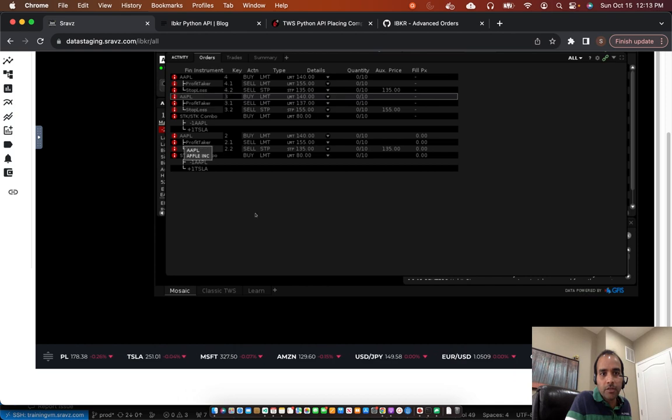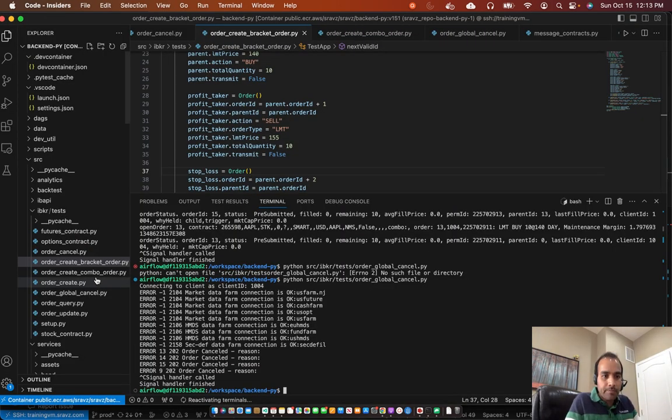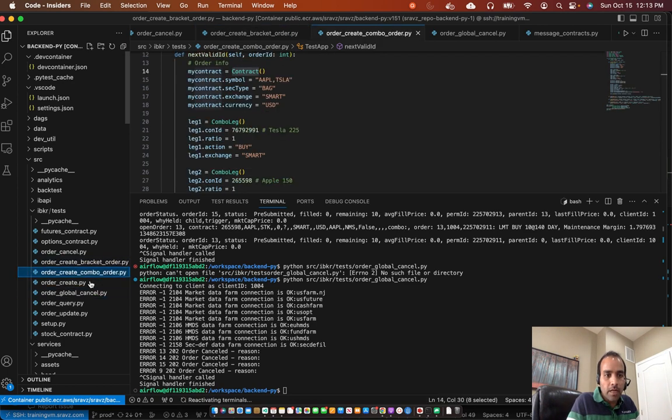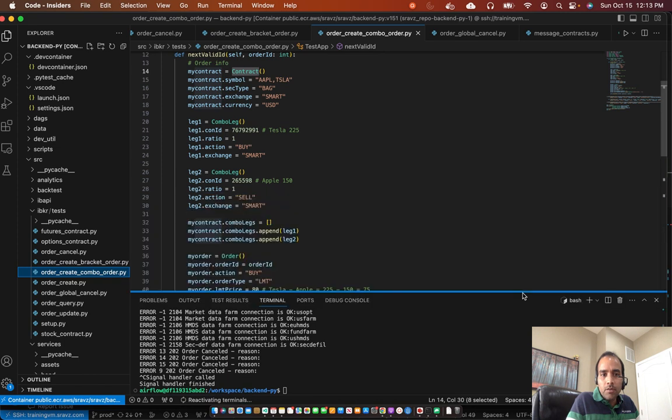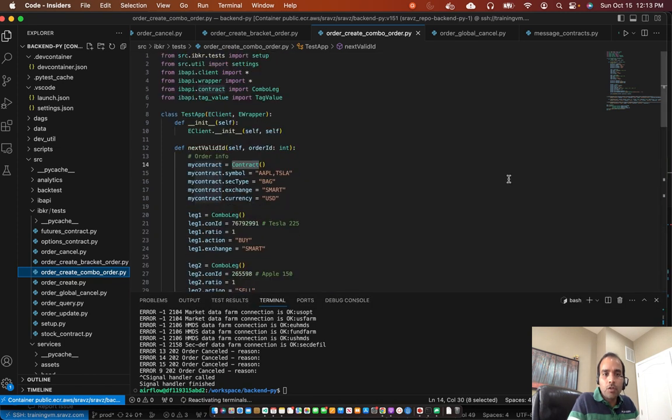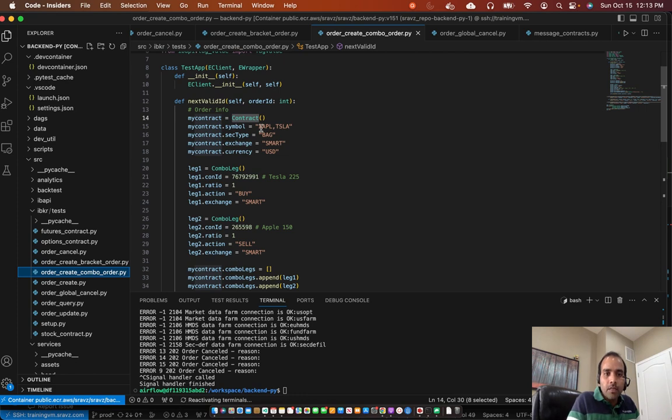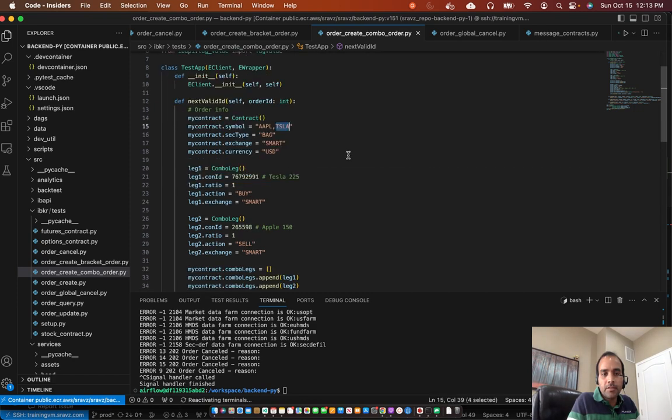So I don't have any orders now. We'll discuss the combo order. Then we can discuss the bracket order. So assume you have a scenario where you want to trade two or more stocks. And have, say in this example, we have Apple and Tesla. And then you are bearish on one stock and bullish on the other.